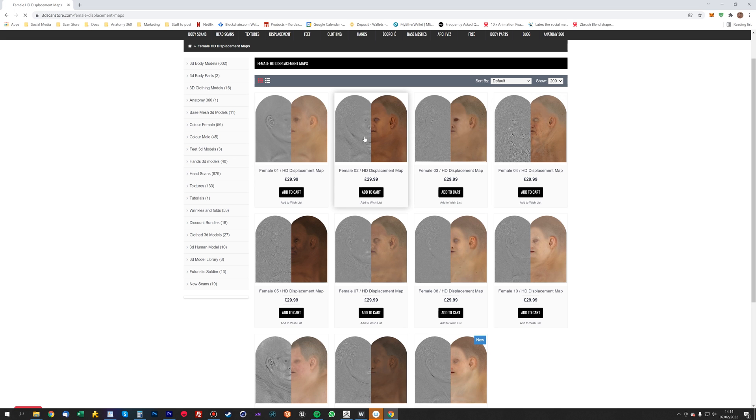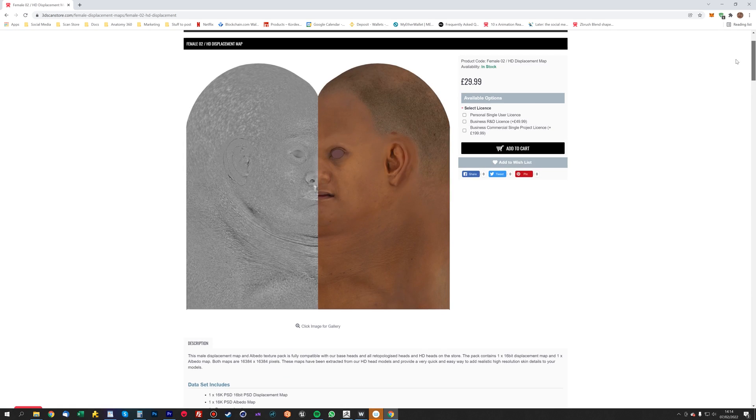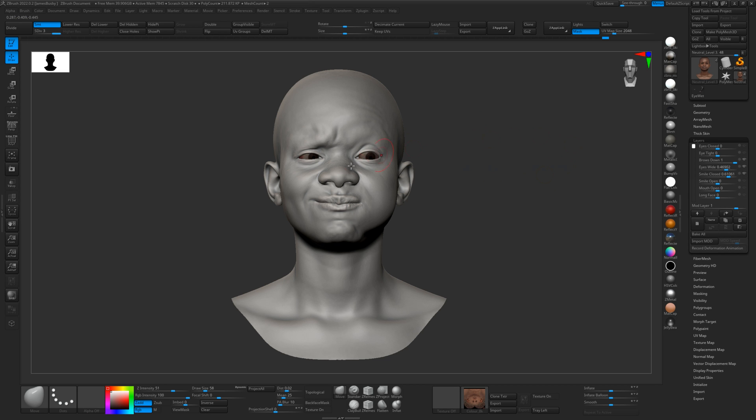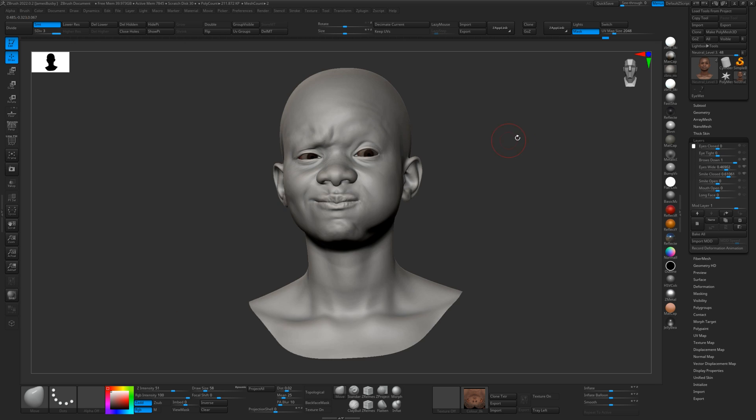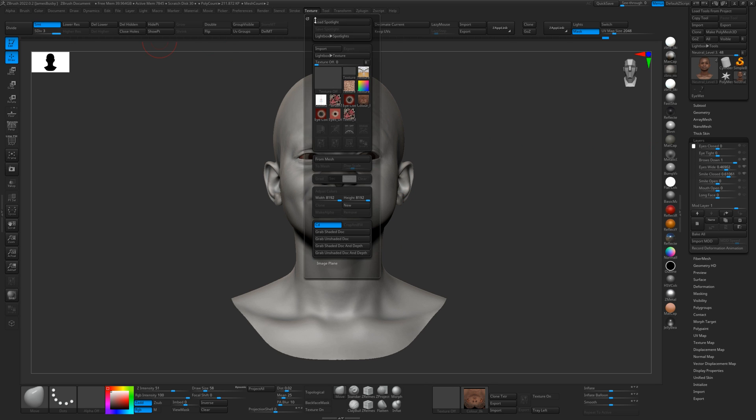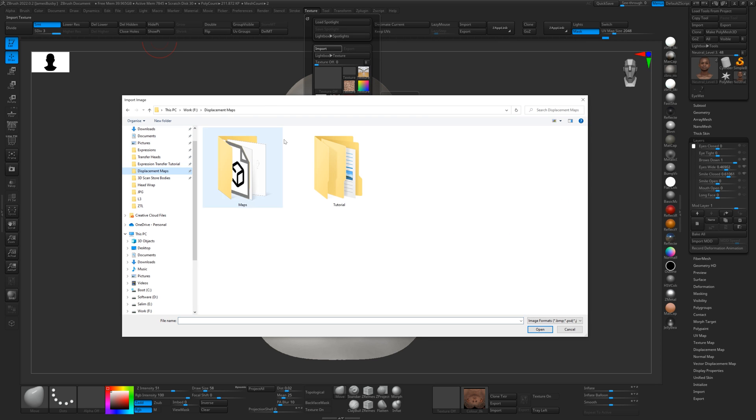So I think we're going to use female 02, this one here. Basically, because you've used our base mesh for all of this, the UVs and everything are the same. So all you need to do is import the textures from the base displacement maps.